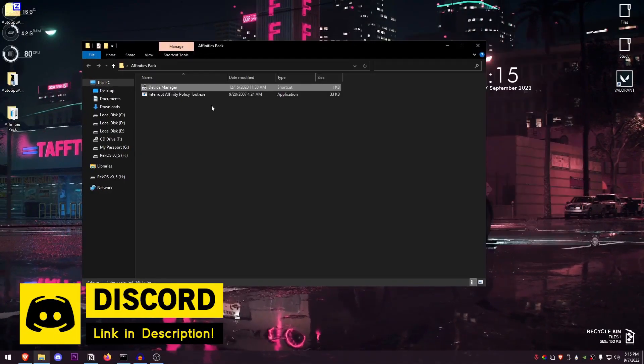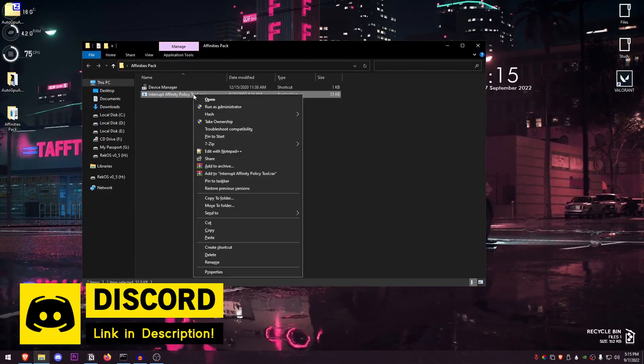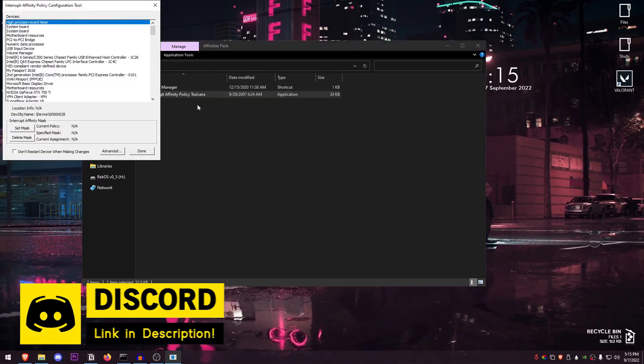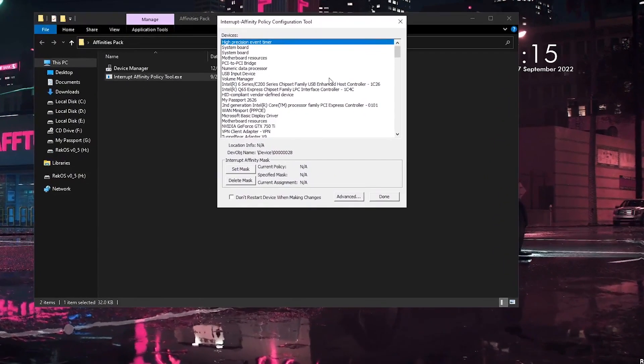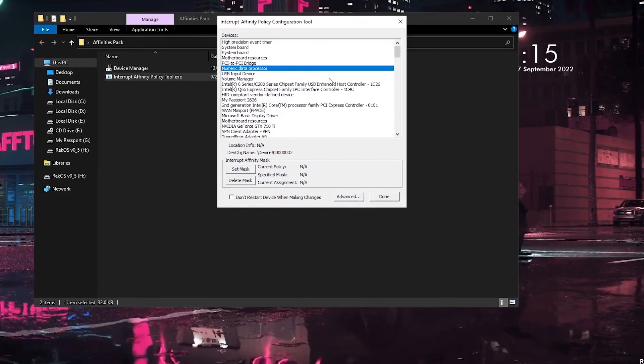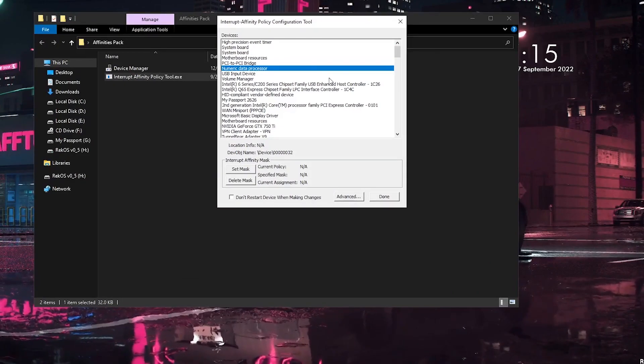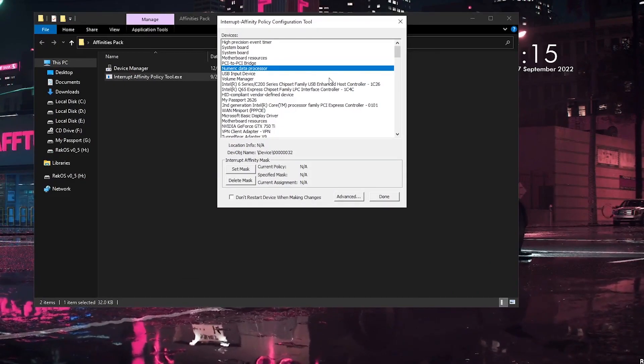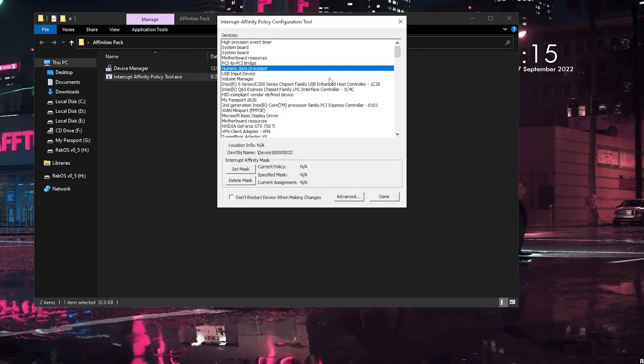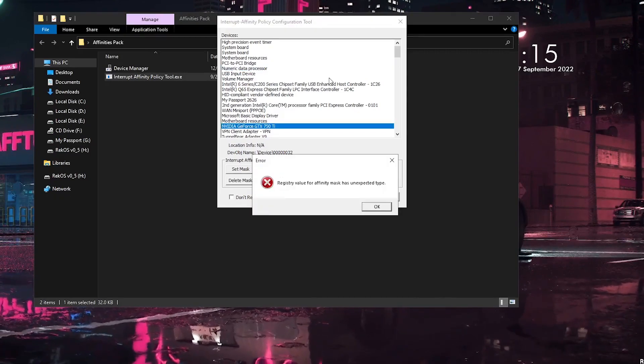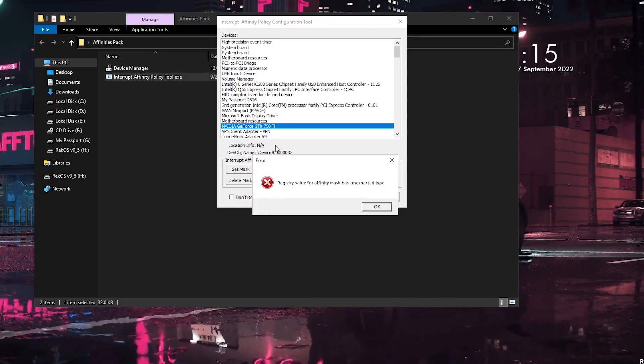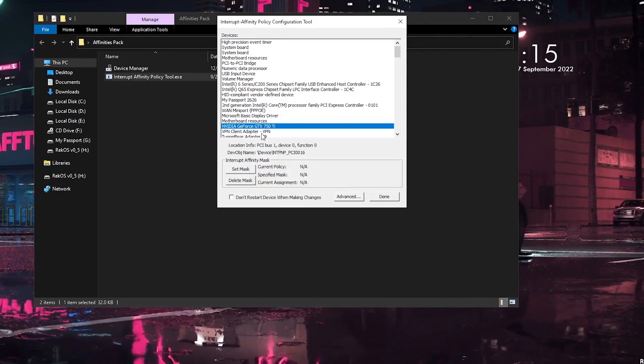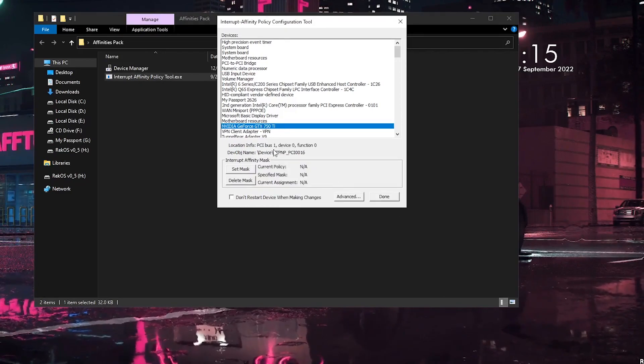I'm going to go ahead and click on OK, close out of this, right-click on the Interrupt Affinity Policy tool, and run it as administrator. Once I'm here, I'm going to go ahead and press N for the NVIDIA GPU since I am using an NVIDIA GPU. In case you're using an AMD GPU, just type A until you get there. But for me, I'm going to go ahead and type in N until I get to NVIDIA GeForce GTX 750 Ti.